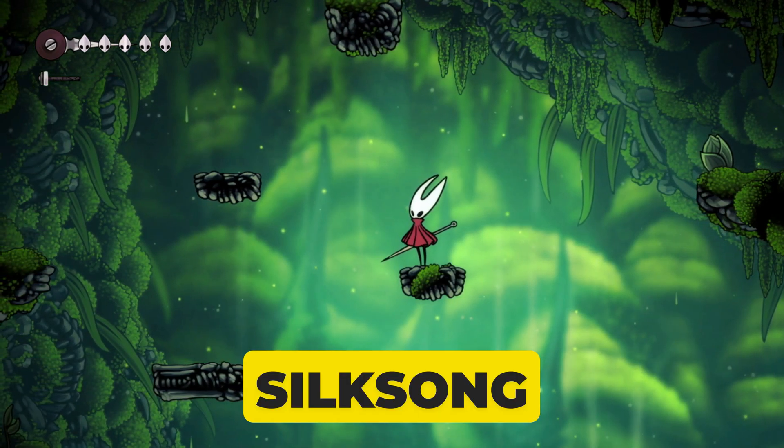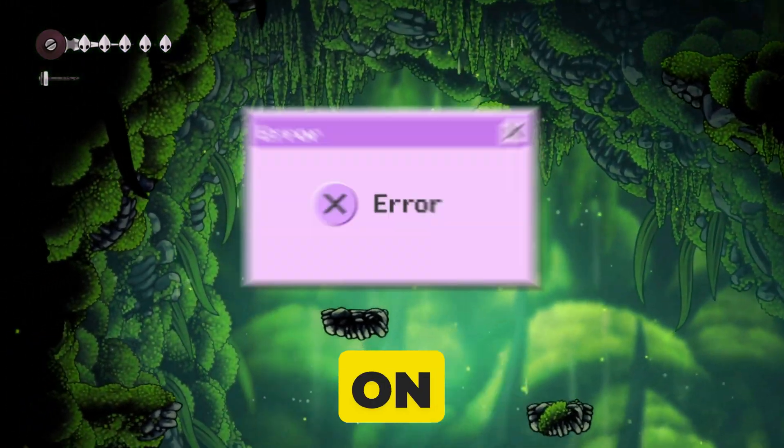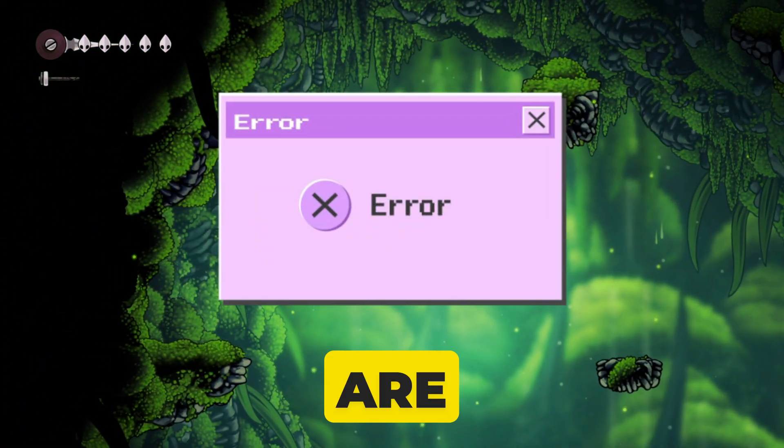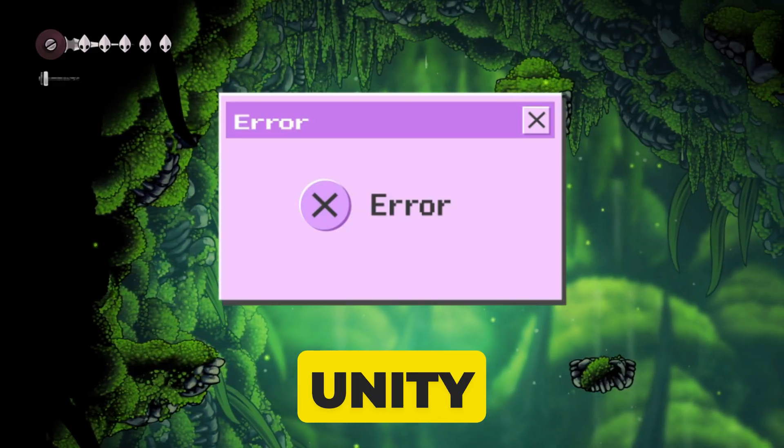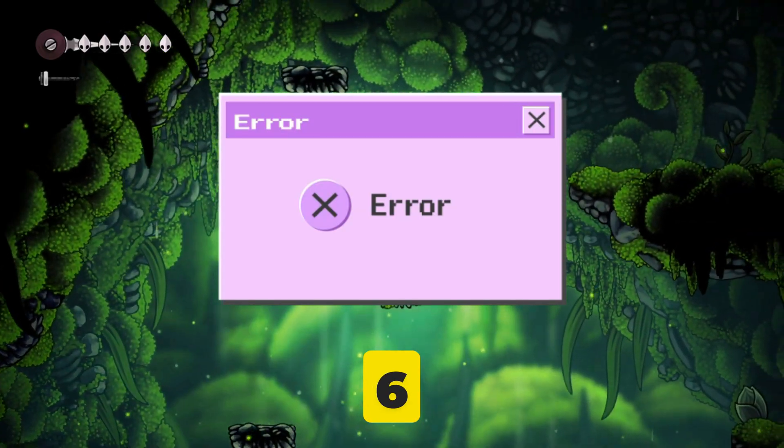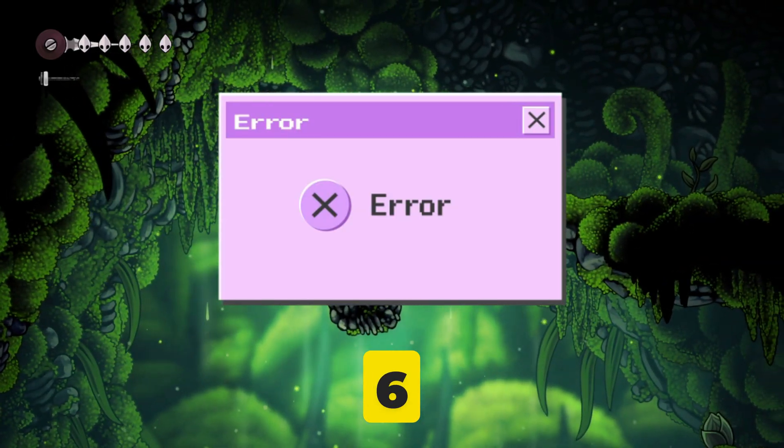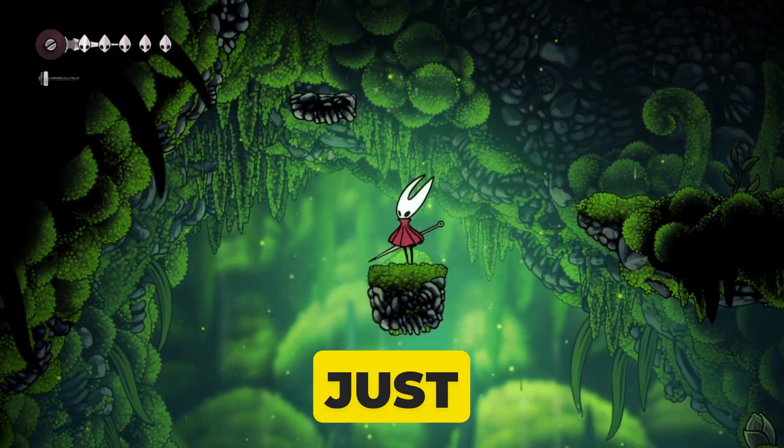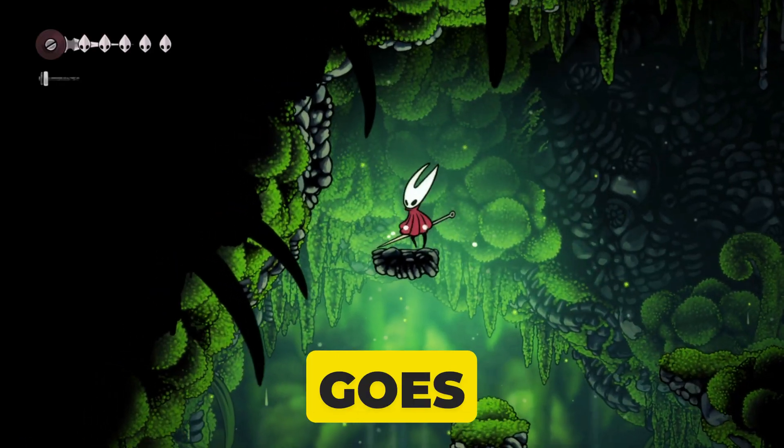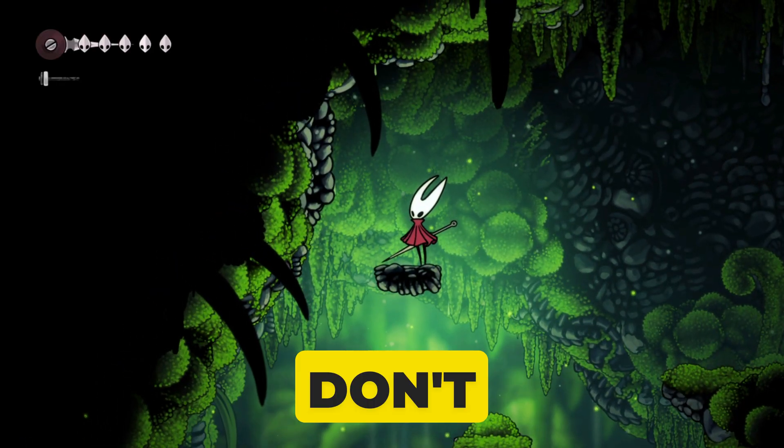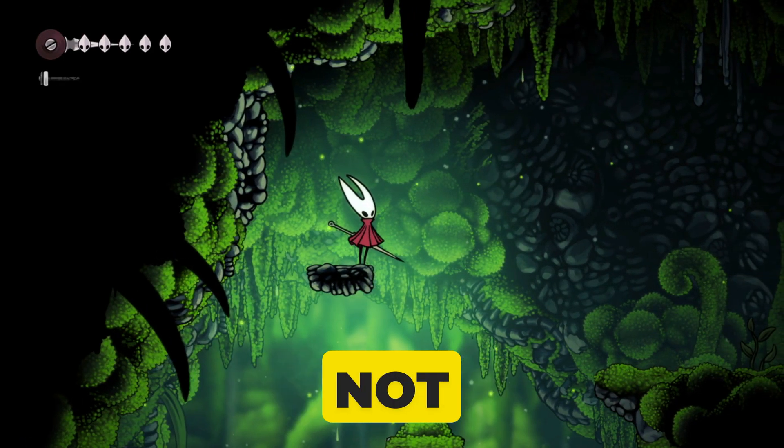Is Hollow Knight Silksong refusing to launch on your PC? Are you getting the dreaded Unity Error 6000.0.50 F1 or just a black screen that goes nowhere? Don't worry, you're not alone.